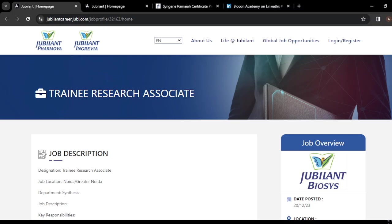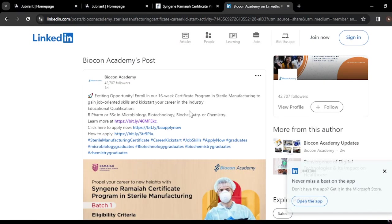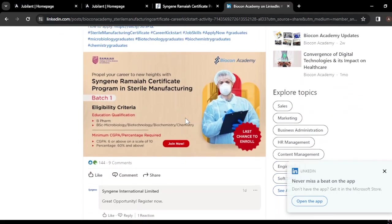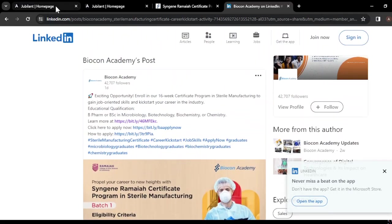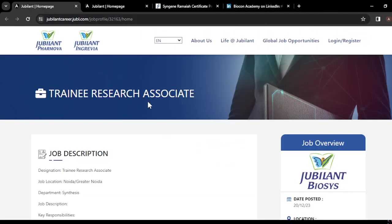Welcome to this channel. This video is for MSc chemistry students and BSc chemistry students. I have job updates for both, and I'm going to start with the MSc opportunity, in which you have an opening in the synthesis department.